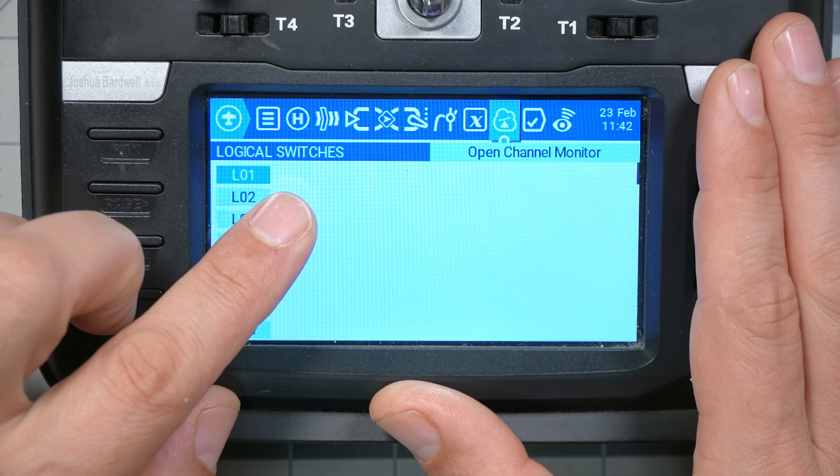Anytime we're dealing with logical conditions of any kind, we're gonna end up here in the logical switches screen of our radio. Logical switches are like physical switches that you can flip, except instead of flipping them with your fingers, they flip themselves in response to some precondition that you define. One of the logical switches I know I'm gonna need is a logical switch that tells me when my throttle is all the way up or down.